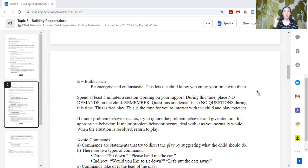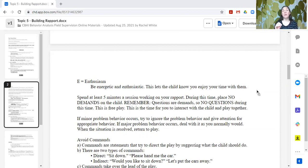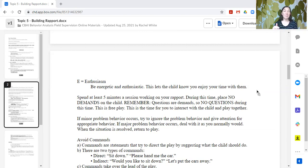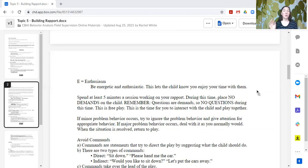So Praise, Reflect, Imitate, Describe, and Enthusiasm — those are our PRIDE rules. If we keep those in mind, we have a more specific plan for how we can build rapport with a learner besides just 'play with them.' Ideally you'd want to spend at least five minutes of session working on rapport. During this time you're not going to place demands on the learner. You're not going to ask questions, because questions are demands — they require a response. This is free play, a time for you and the learner to interact and play together with no demands.